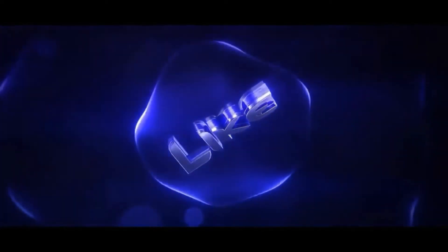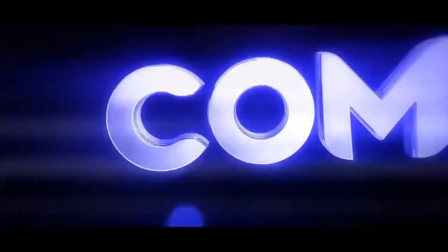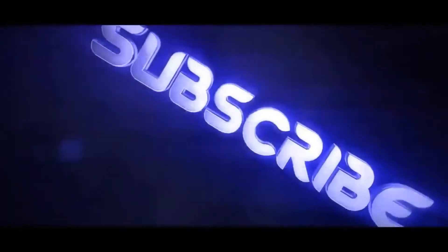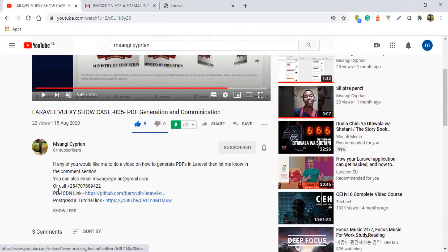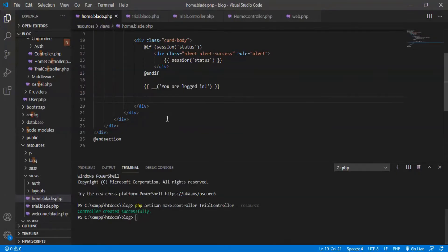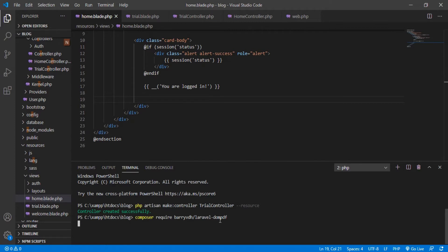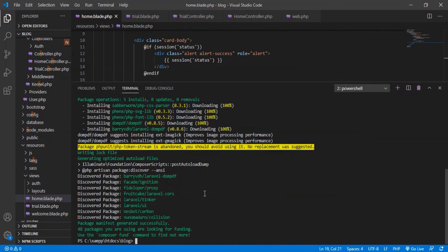Welcome back to the second part of this tutorial. I'm going to go straight to the DomPDF GitHub account where I'm going to grab the require command so we can use this extension in our Laravel project. I'll paste it in the terminal and require the extension. The terminal is now done requiring this Laravel extension.